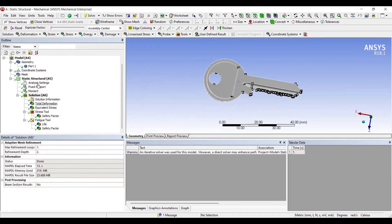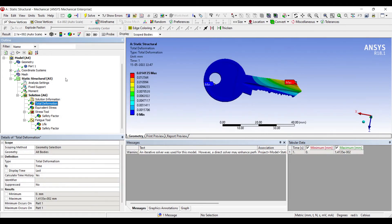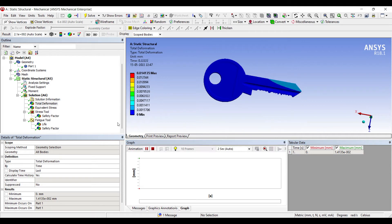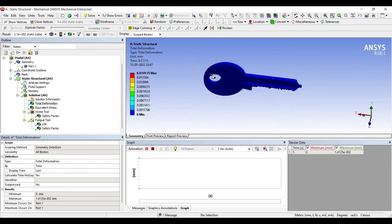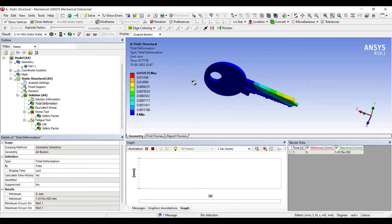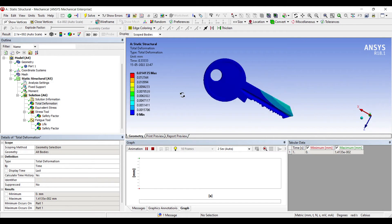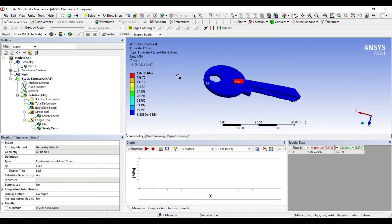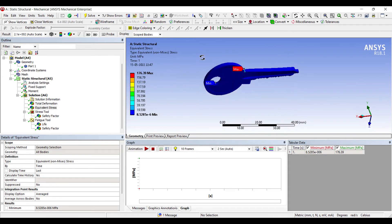Okay, we'll first go to deformation. You can see it's turning, that's how it is supposed to be. This is the deformation in the body.